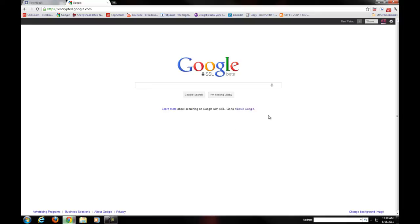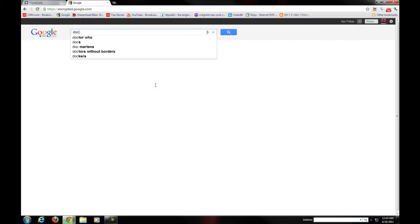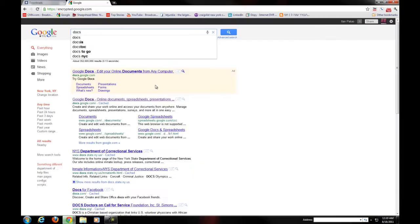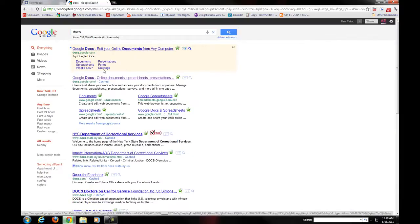The beauty of Google Docs is that it's a cloud, it's free, and all you need is a Google account in order to access it. So I have a Google account right now that I'm logged into, and I'm going to just Google the word Docs, and it's going to take me straight into Google Docs.